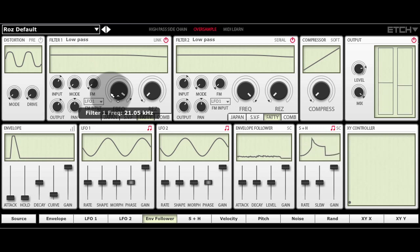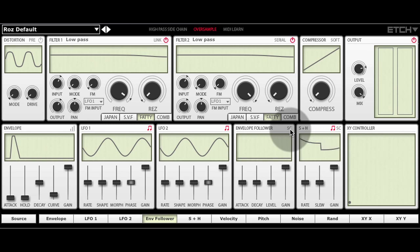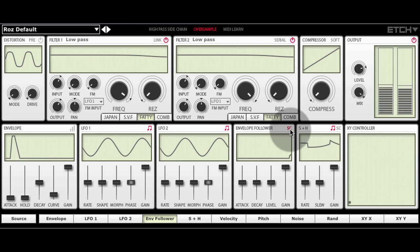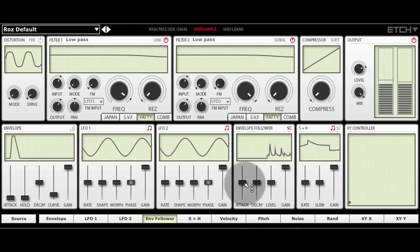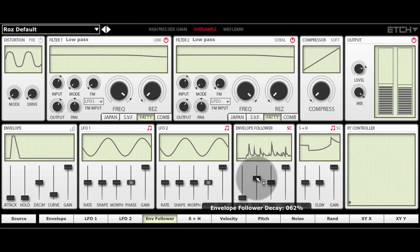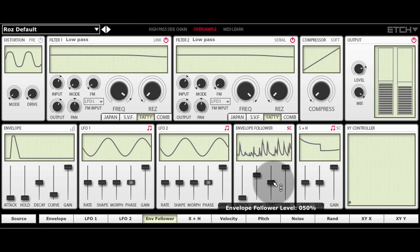So in order to make use of the sidechain signal, I'm going to go to the envelope follower and click the little SC button here, sidechain. The envelope follower now, instead of following the main input signal, will follow the sidechain input signal. So when I press play, we can see our drum bus represented there.